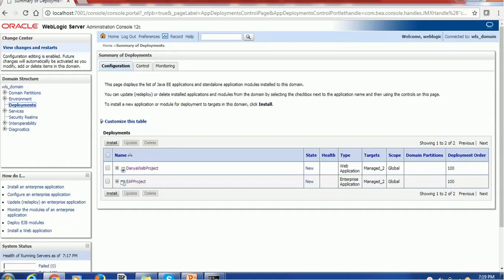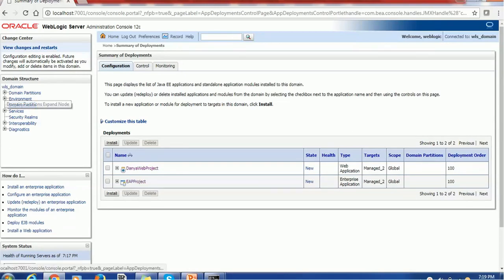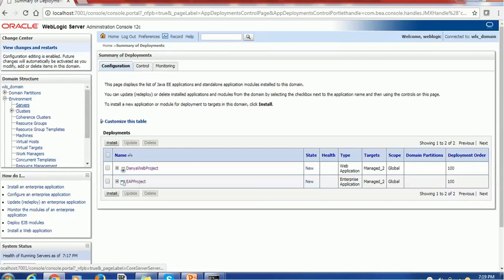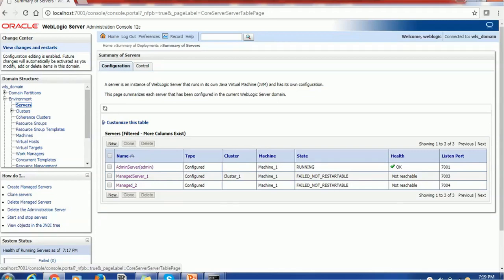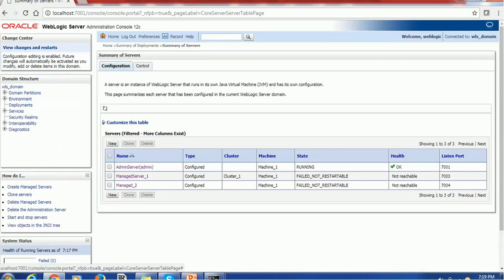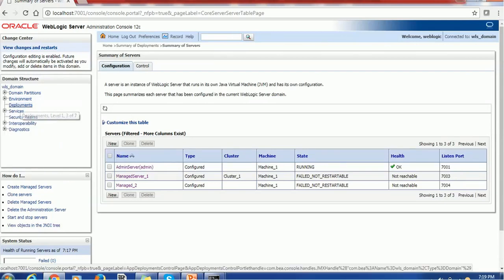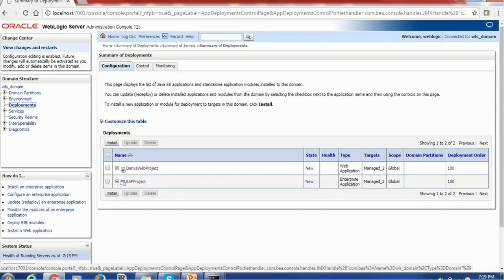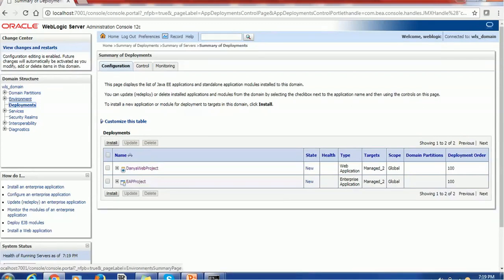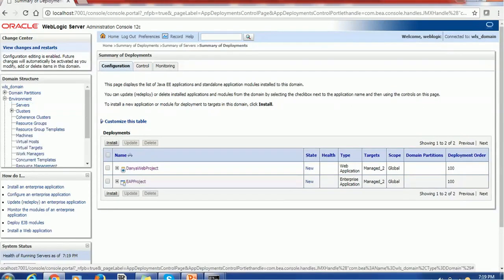So let's start. We already started Weblogic server. Let's go ahead and see what is the current status about the managed server. If the managed servers are not up, right now you can see the field is not restartable or not reachable. If the servers are not started, particularly managed server, then the applications which are deployed on those managed server will have the state as new. So let's go ahead and start these servers.